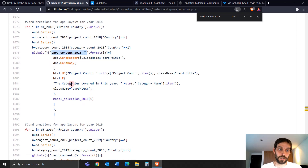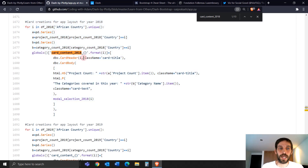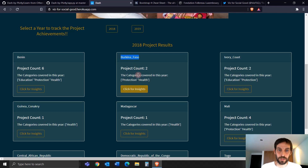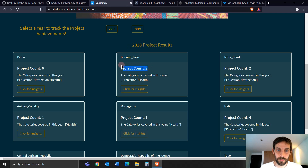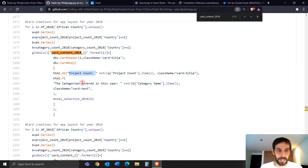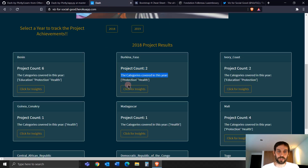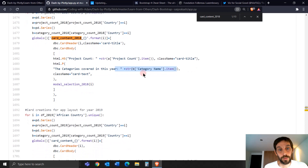He creates each card in the for loop so he doesn't have to repeat it nine different times. For Burkina Faso, the card header is the loop variable I, which is Burkina Faso. Then he creates the card content: you'll see project count — two, because they have two projects — and then the categories in this year, with project categories pulled from a list defined earlier in the code.